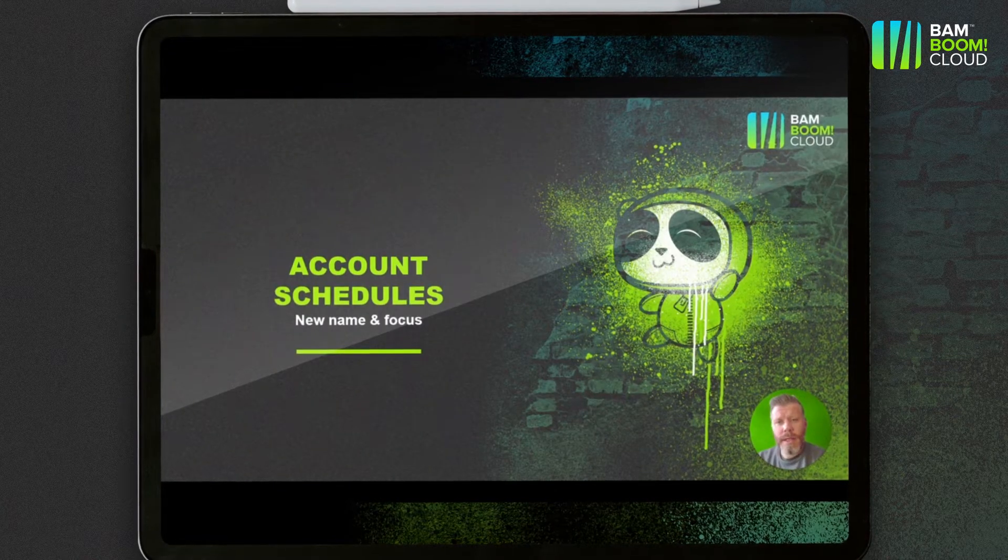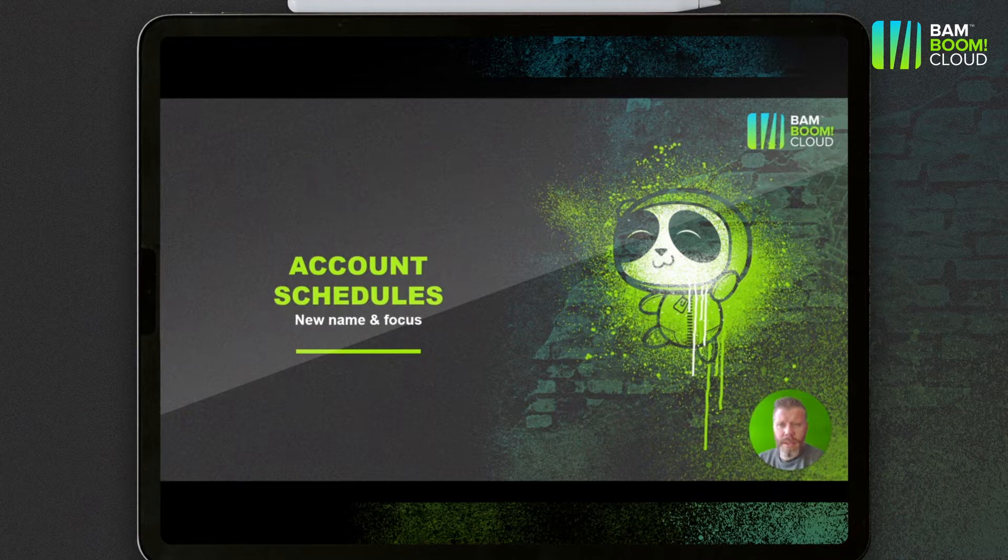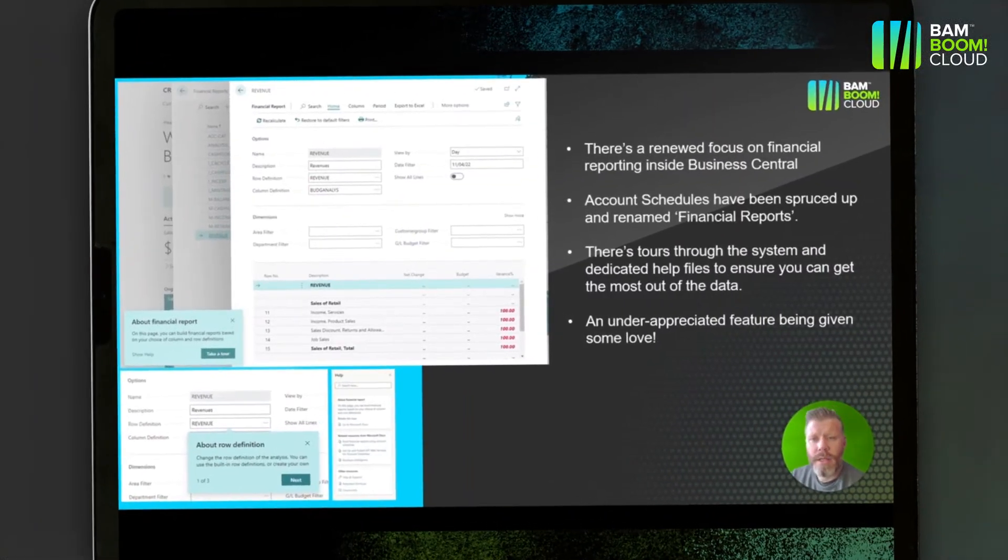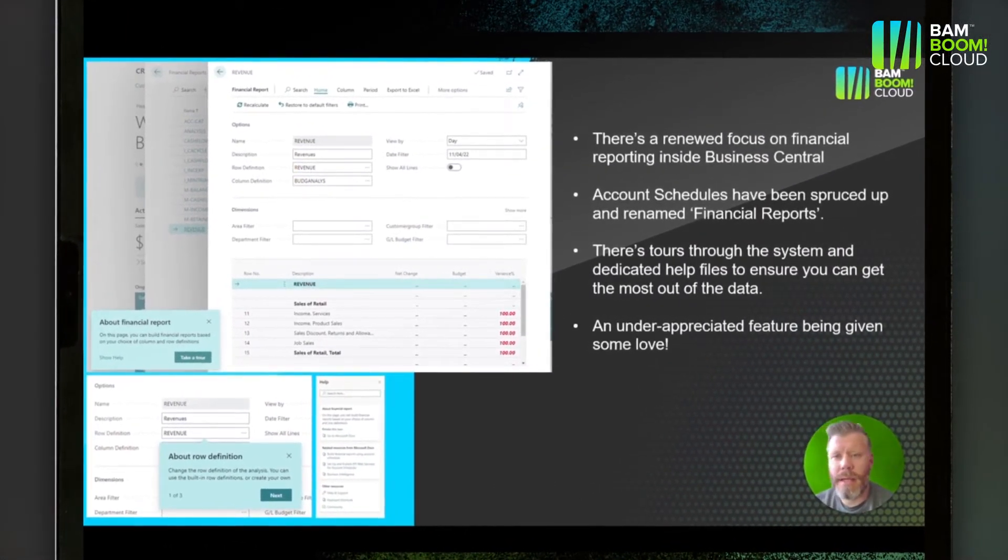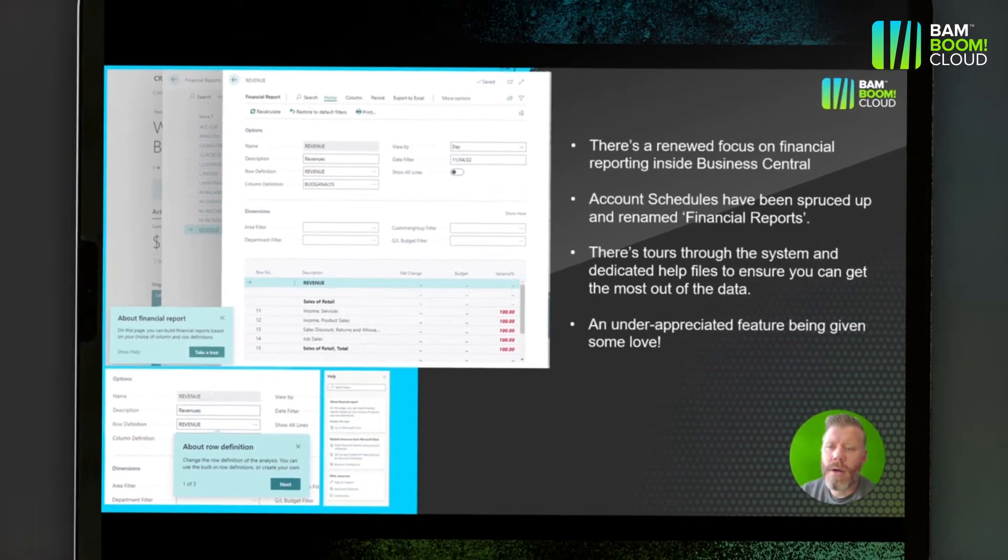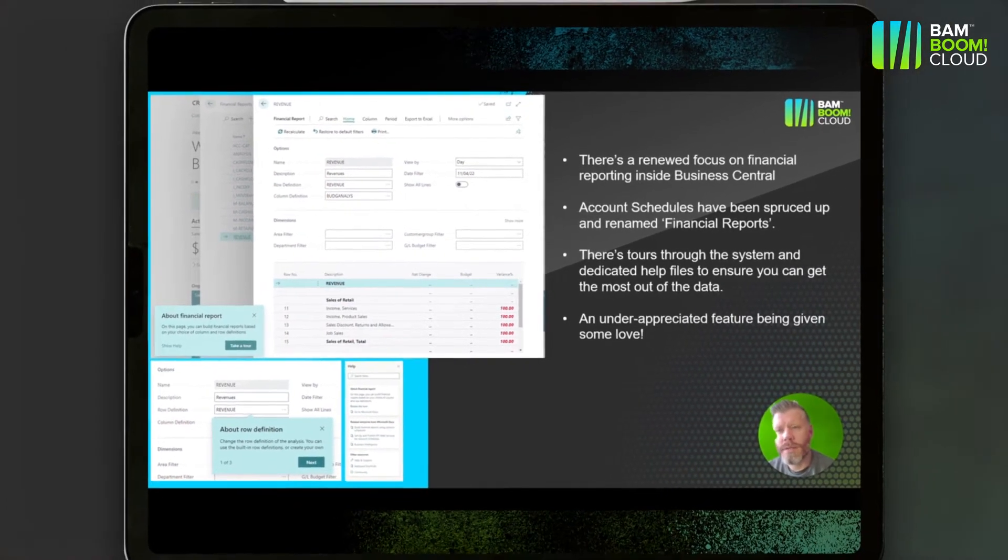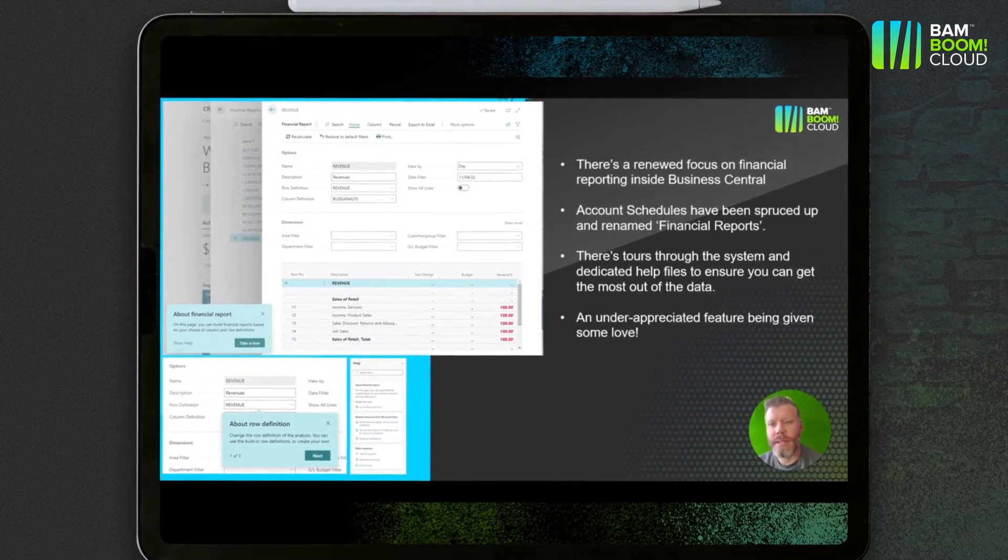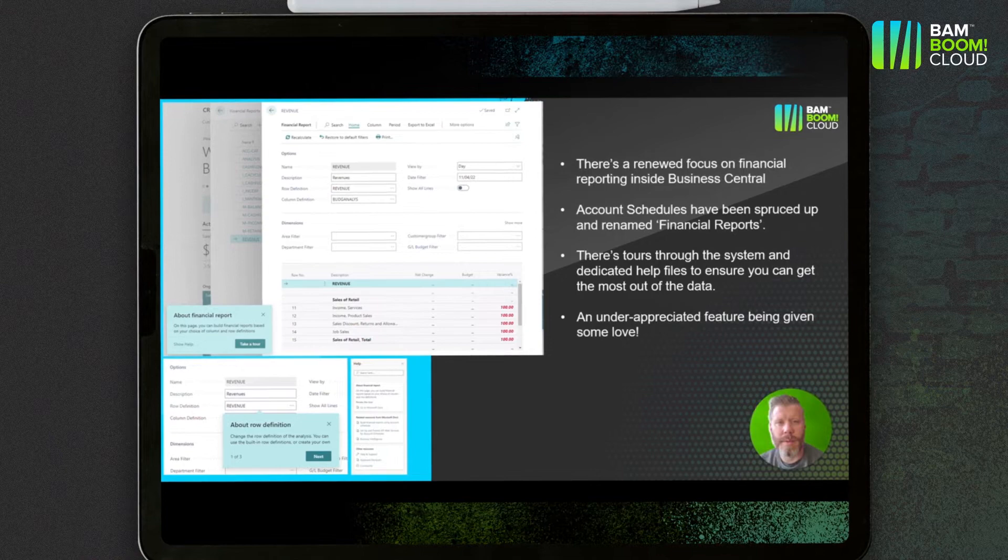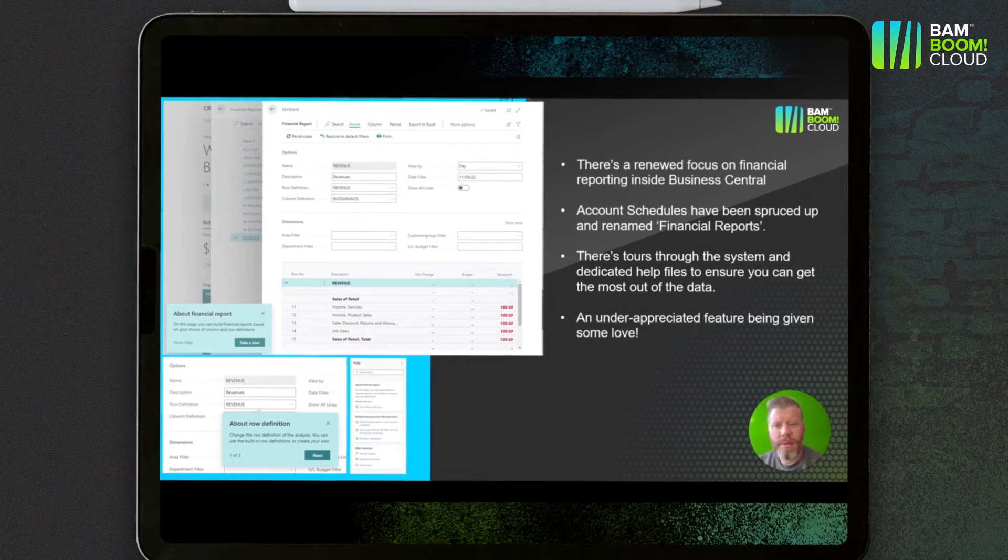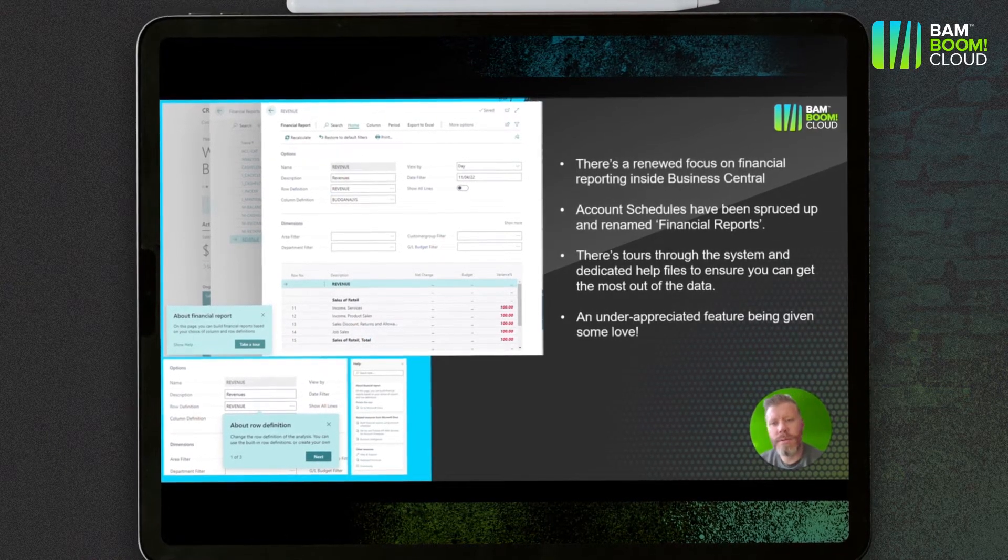Next up is account schedules. Account schedules have been renamed now to be financial reports, and this has been an underused area of functionality. Account schedules are actually really cool and they can do a lot of decent financial reporting without having to go through into Power BI or Jet Reports.